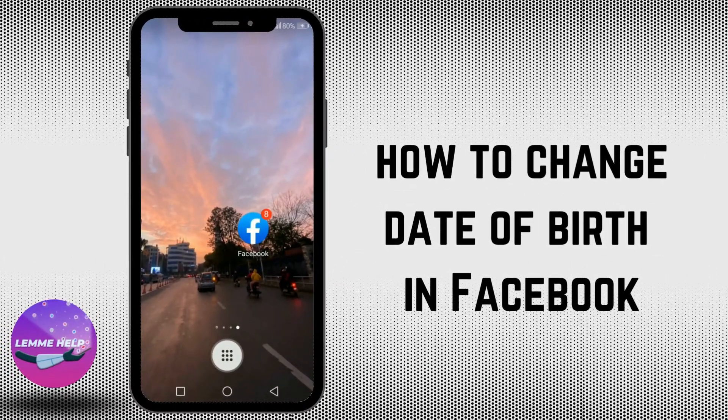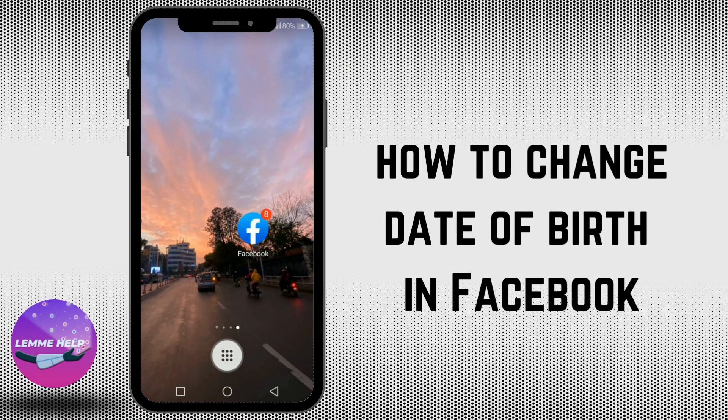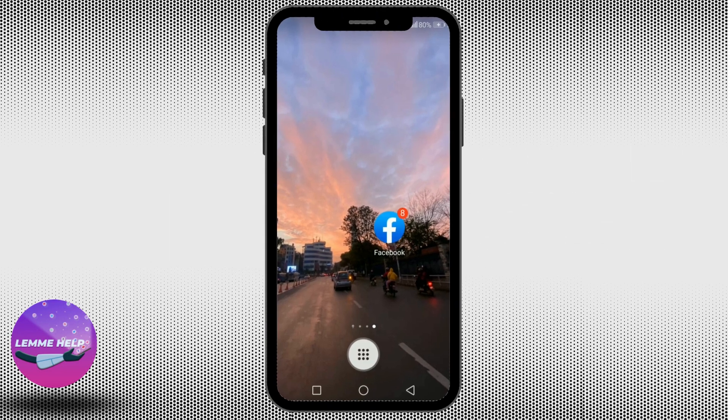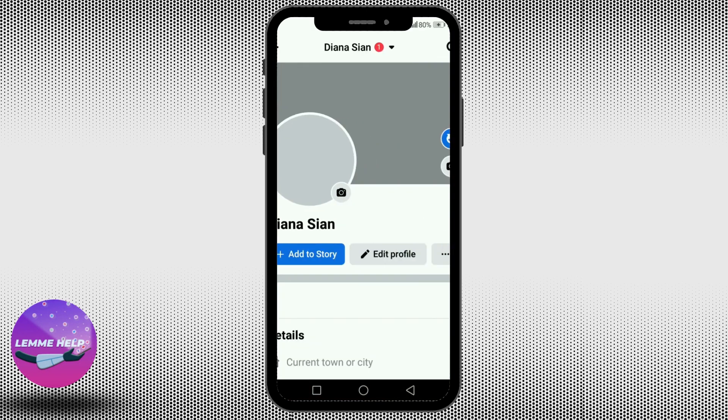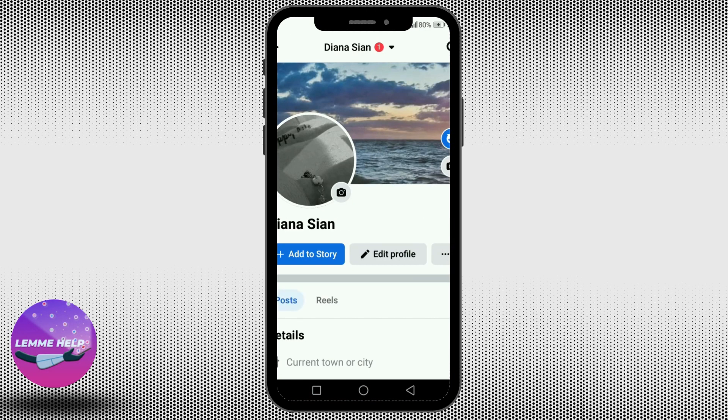Hey everybody, welcome back to our YouTube channel. Today in this video, let's learn how to change date of birth in Facebook. So without further ado, let's get started. Open up your Facebook application, tap onto your name here.